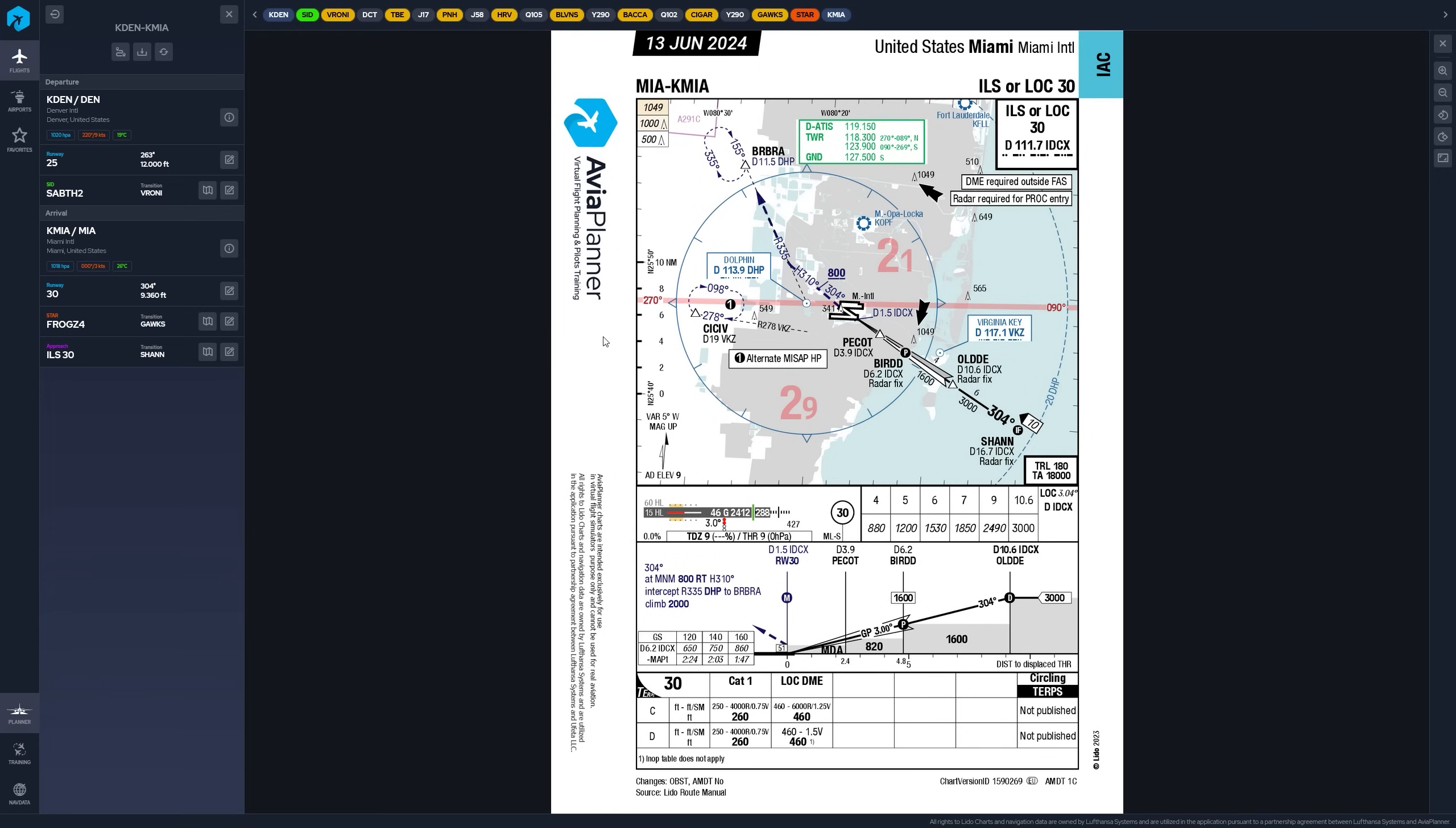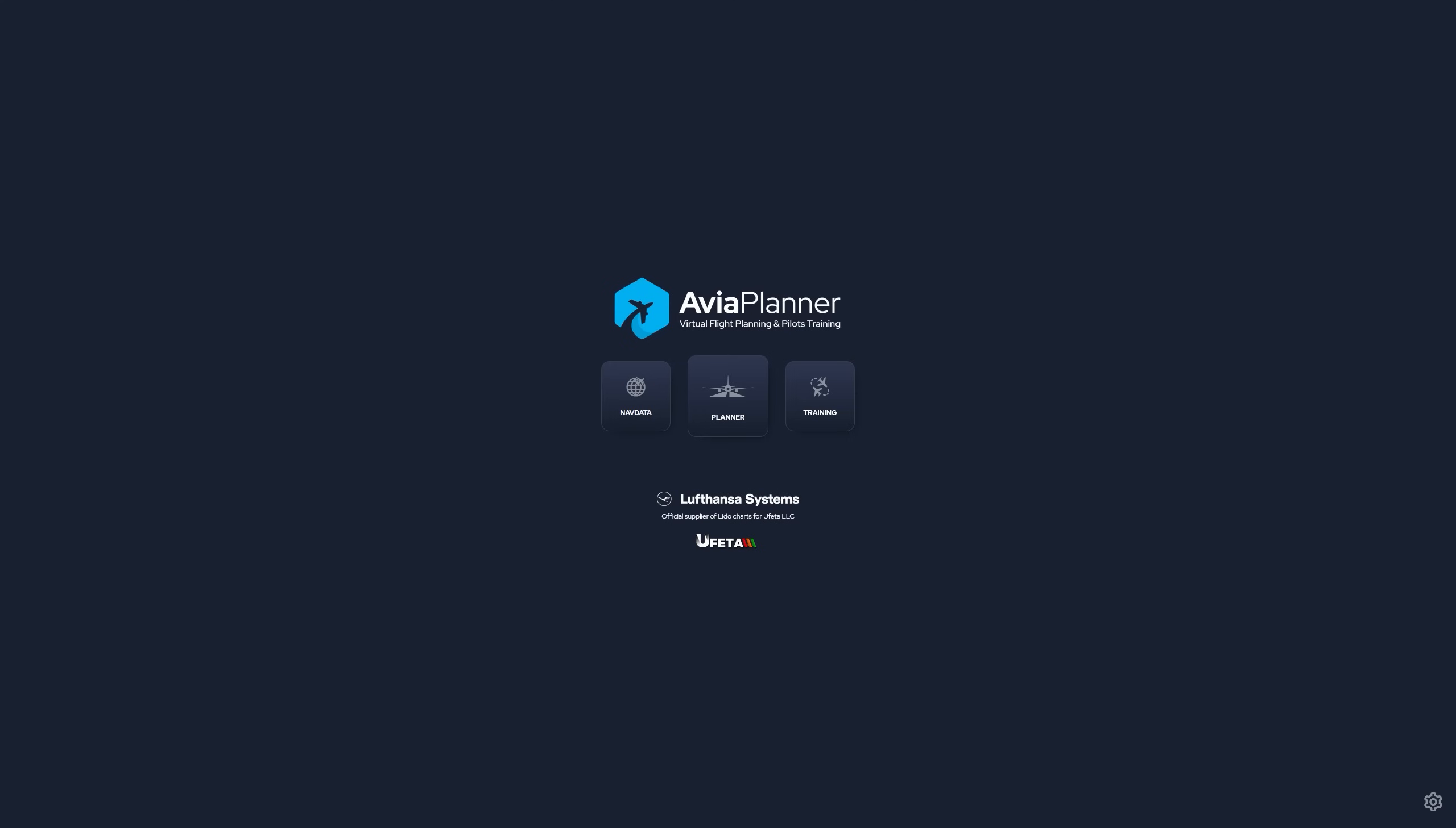The other great thing is they have a three-day free trial. So you can try this out for three days and see if it works for you. See if it's got the airports that you like to fly into. So overall, AviaPlanner is great. It's very inexpensive. It gives you the charts that you need. There is going to be a learning curve for people who aren't familiar with Lido charts, which is pretty much everybody. The other side is they will be adding features, I'm sure, as they go on. They just launched this a couple days ago. If you do your flight planning through SimBrief and are just looking for an inexpensive source of charts, this is fantastic. So let me know what you guys think in the comments below, and I hope everybody's having a good day.